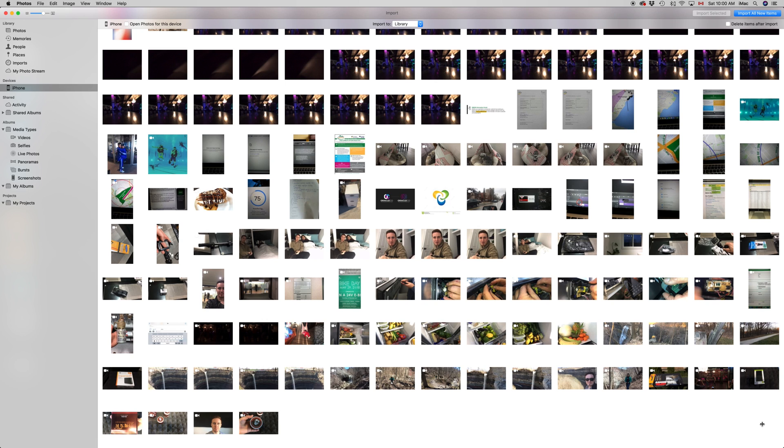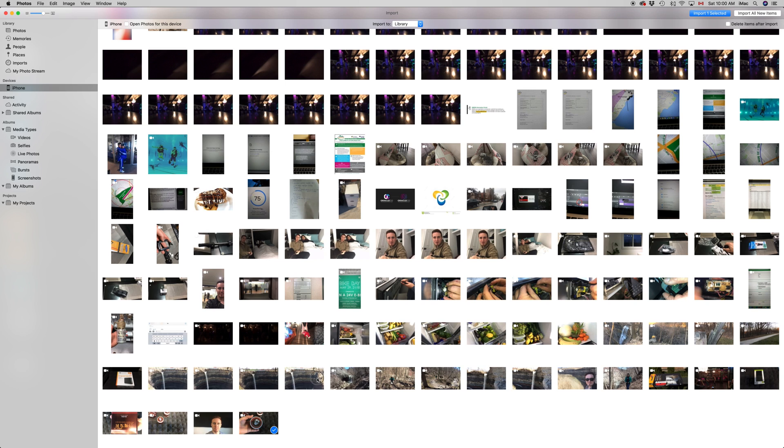To transfer them to your Mac, you just need to select them. So you could select them all and just import all, or you can just click, for example, here, here, here, and just import those.